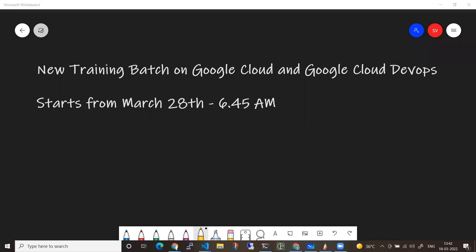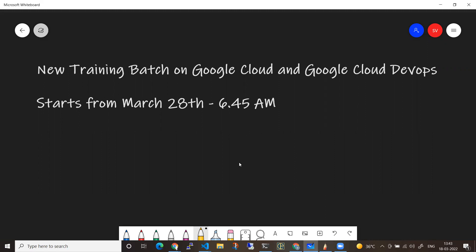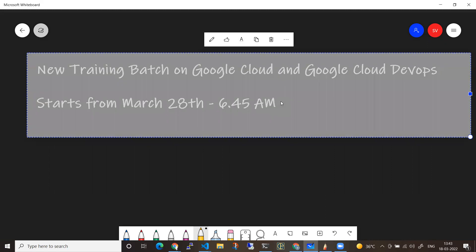Hi everyone, welcome back to my channel. In this video, I just want to give you information about the upcoming batch on Google Cloud and Google Cloud DevOps, which is getting started from March 28th at 6:45 AM IST.